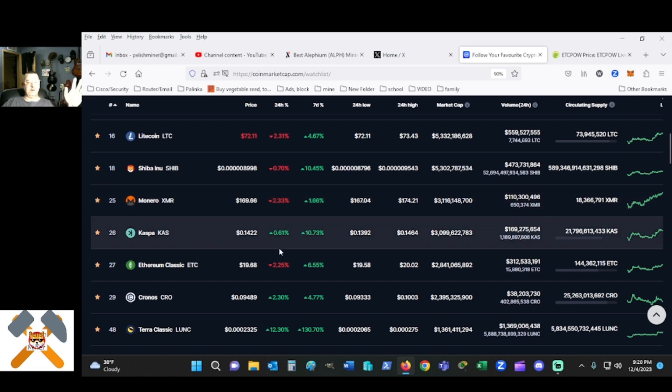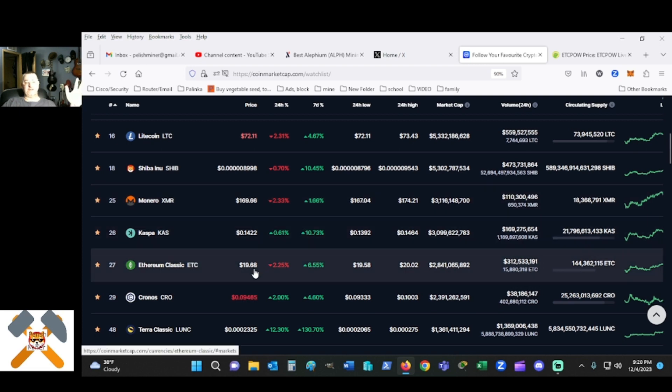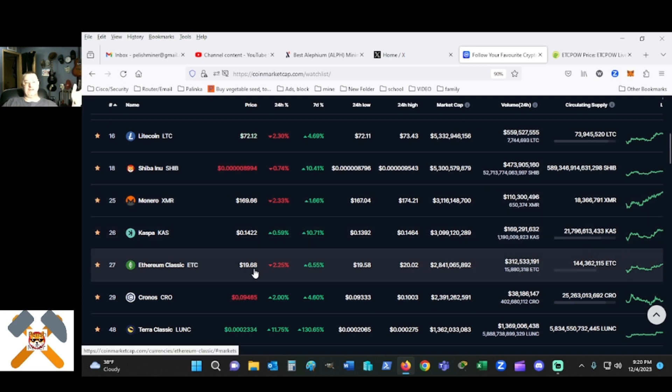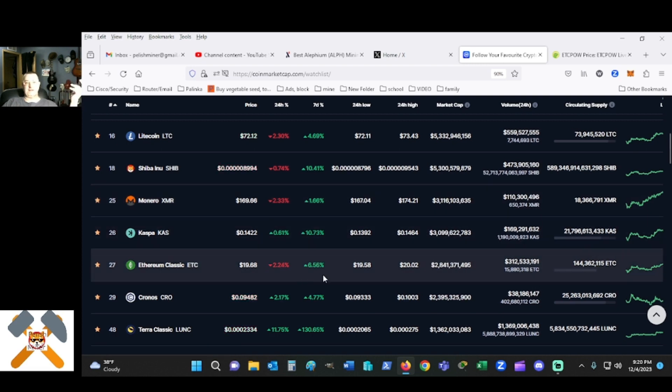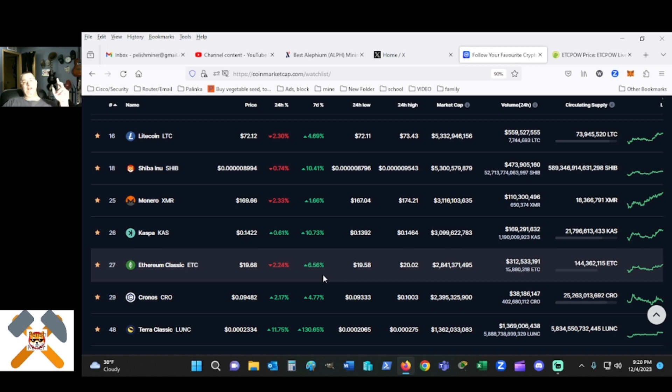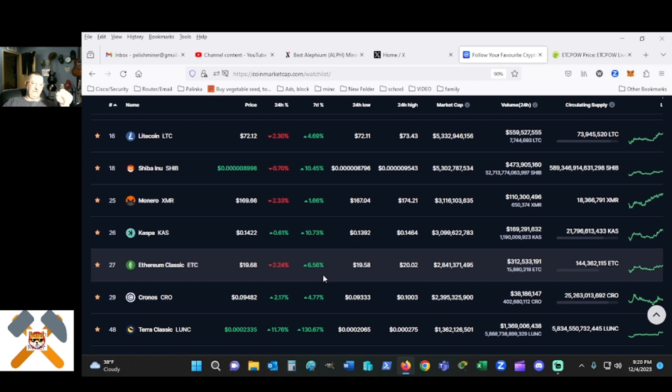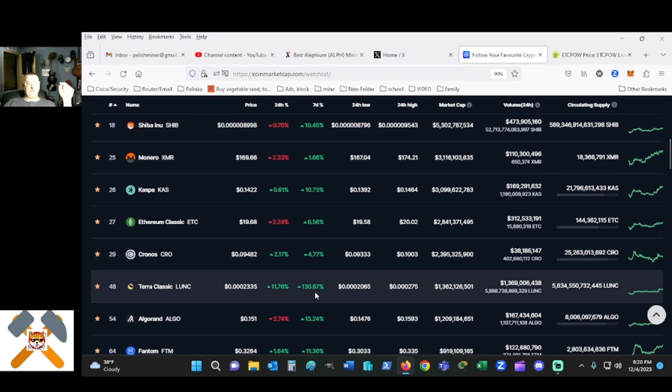Ethereum Classic, I just mentioned that. $1,968, still up almost 7% in the seven day time frame. I feel we're going to get better with that.